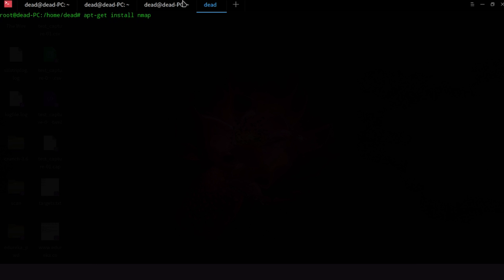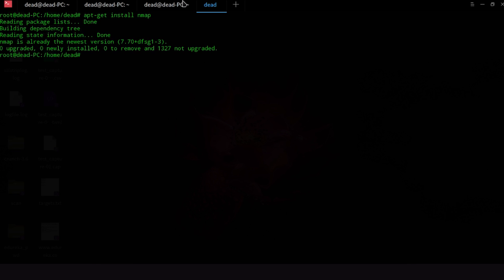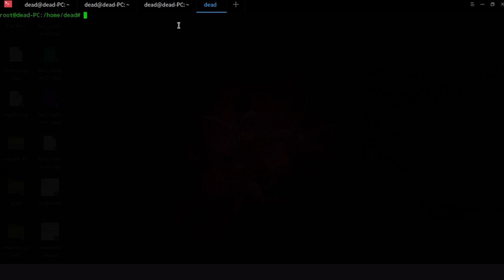So what you do is go apt-get install Nmap. Now for this you have to be logged in as root. If you're not logged in as root just add sudo before this whole command and it will install it. Now I already have Nmap installed so I'm not really going to install it again.